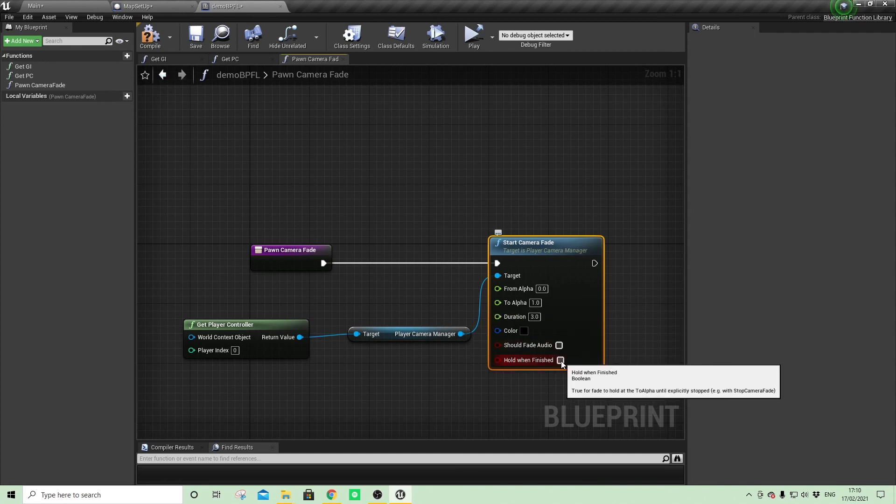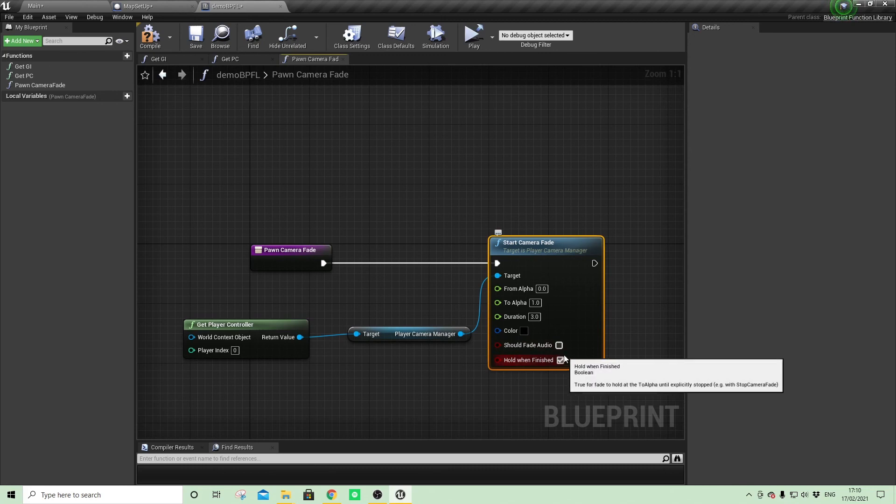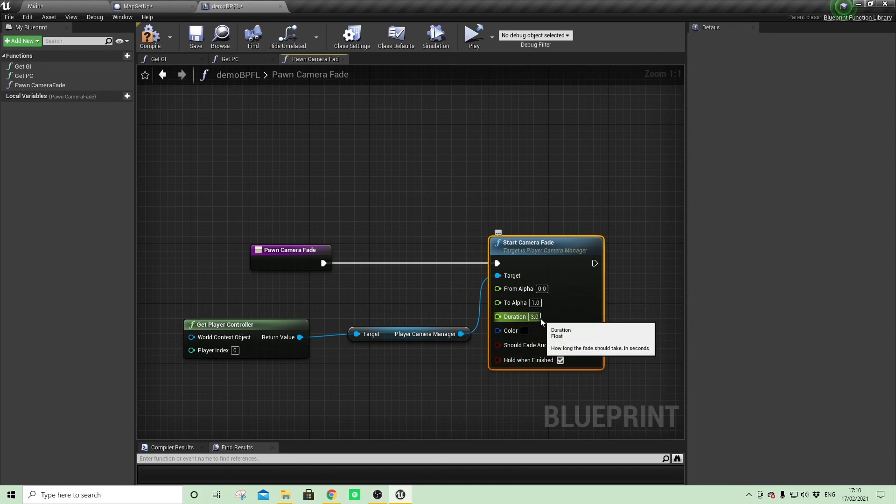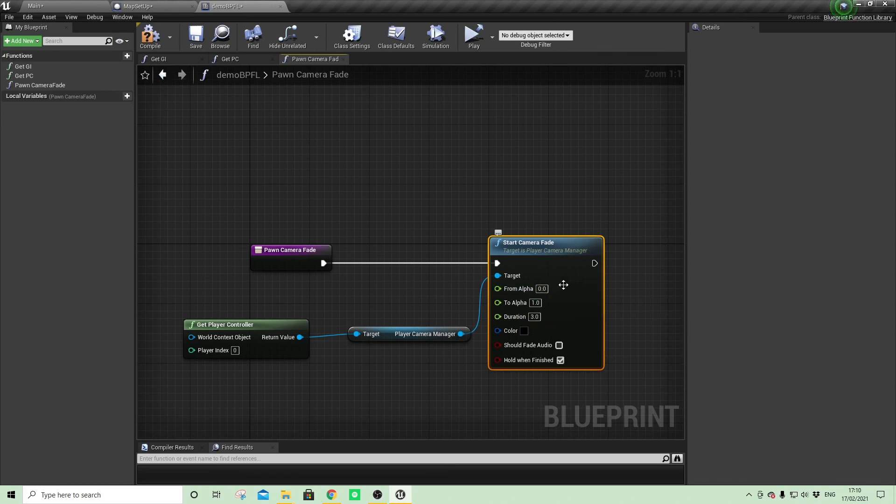If hold when finished isn't clicked, then the fade will happen over a duration of three seconds, but it will flip back because we're not holding.